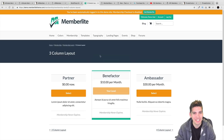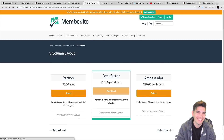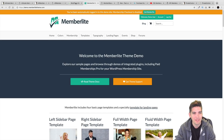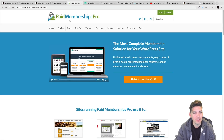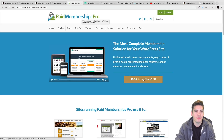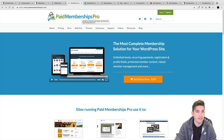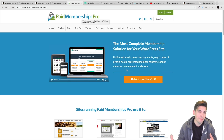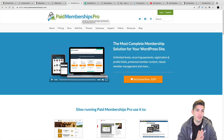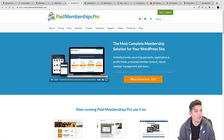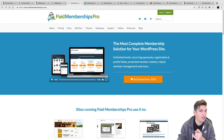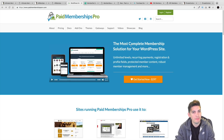Be sure to check out Paid Membership Pro. I think it is a great plugin, but I think it is pretty expensive. So if you have the budget and you like the way it looks and the features, be sure to check it out.